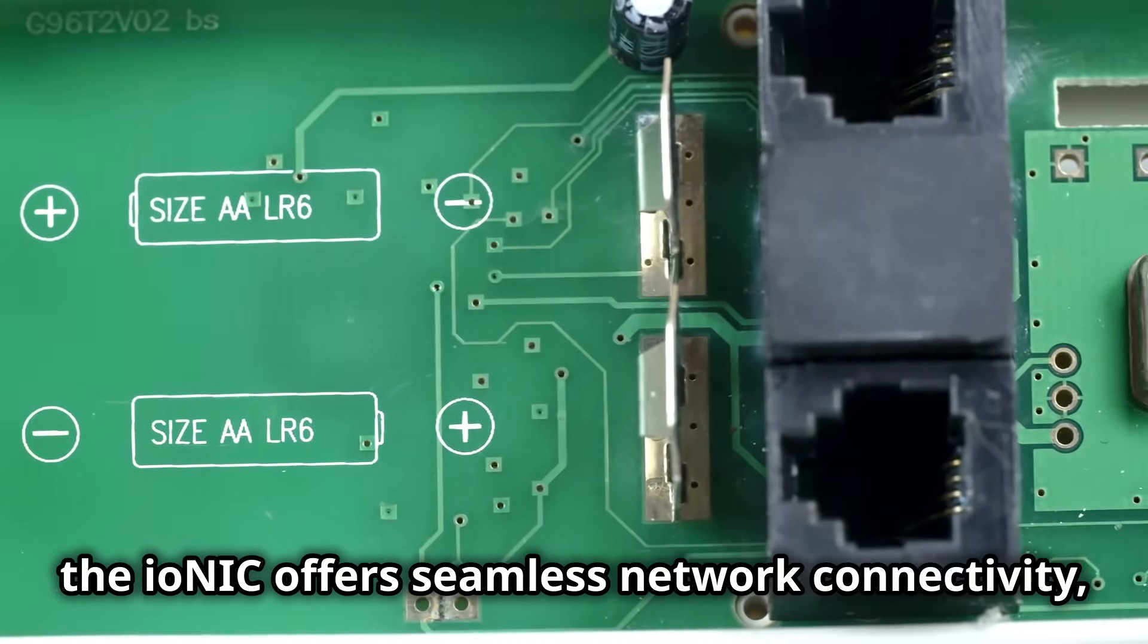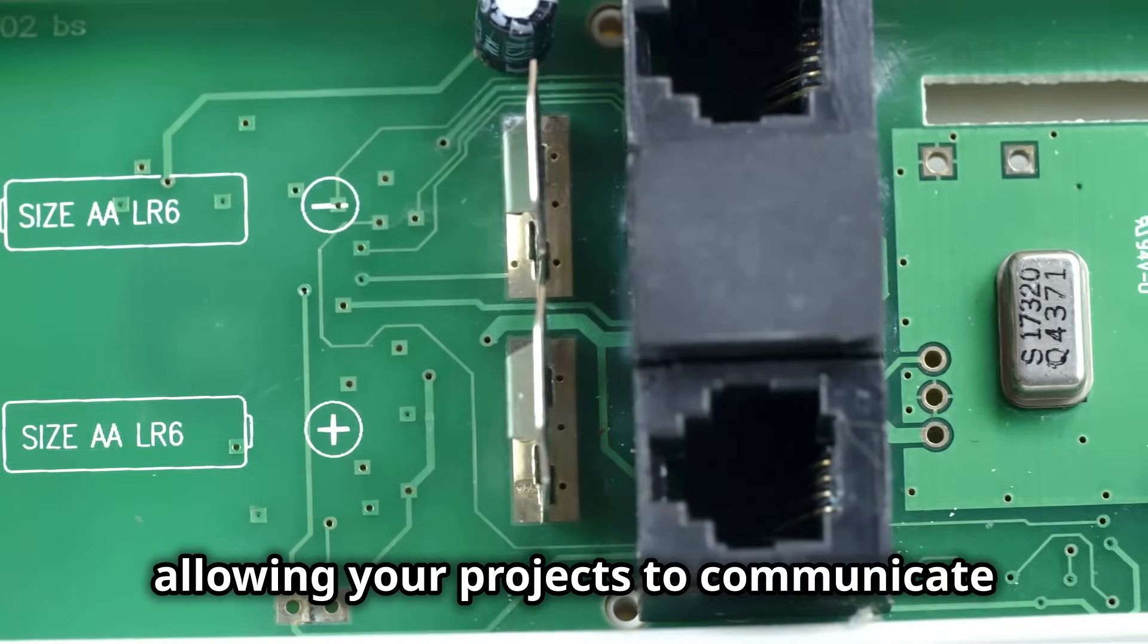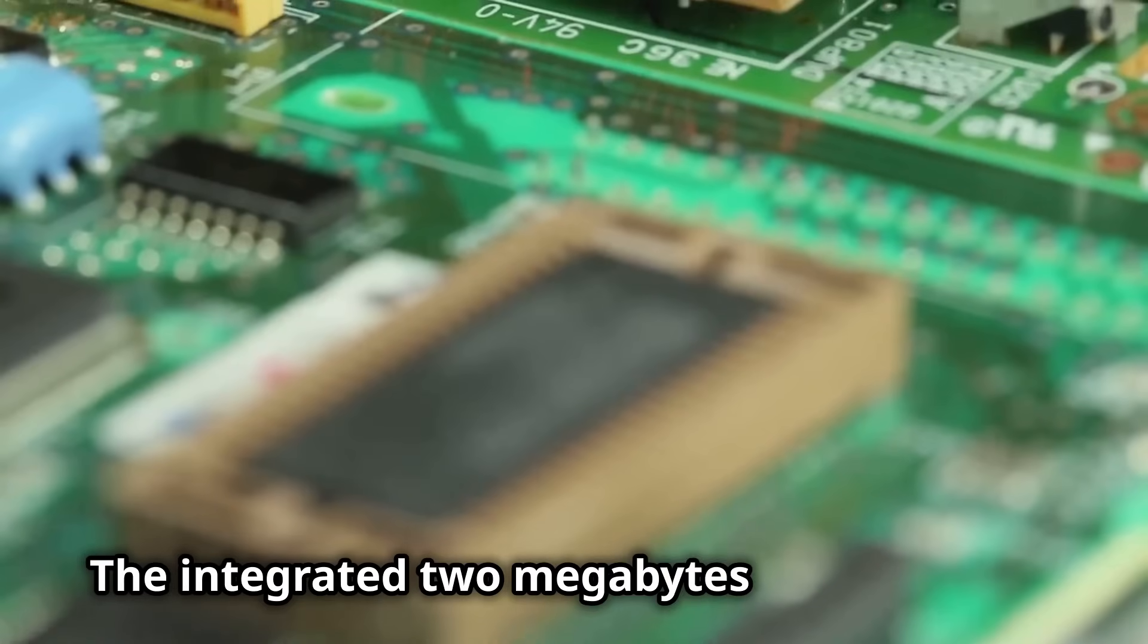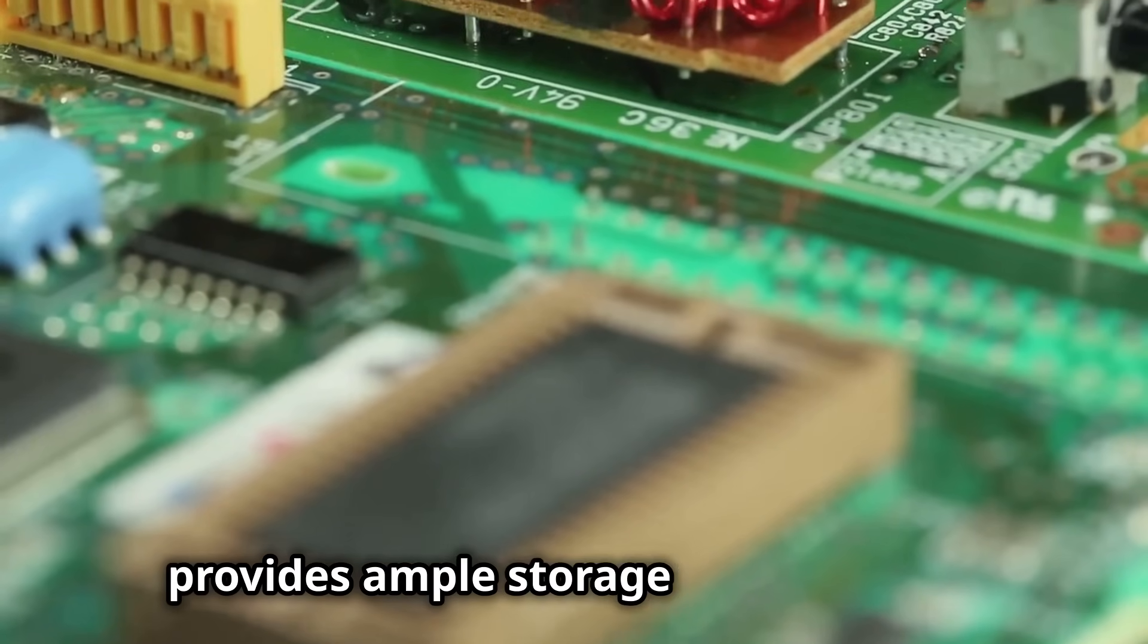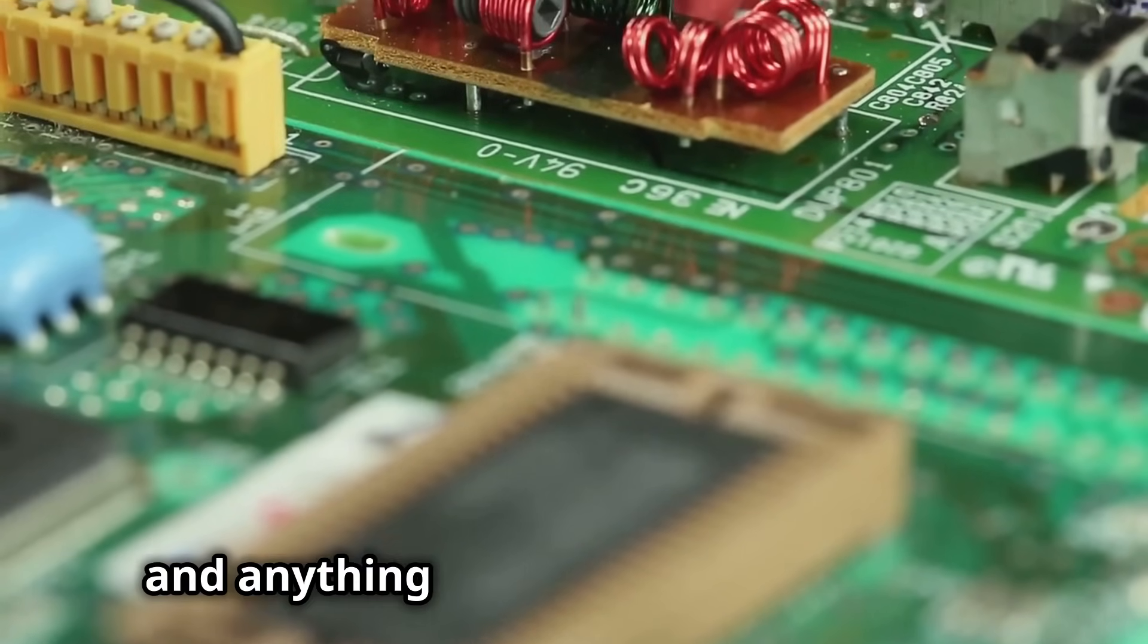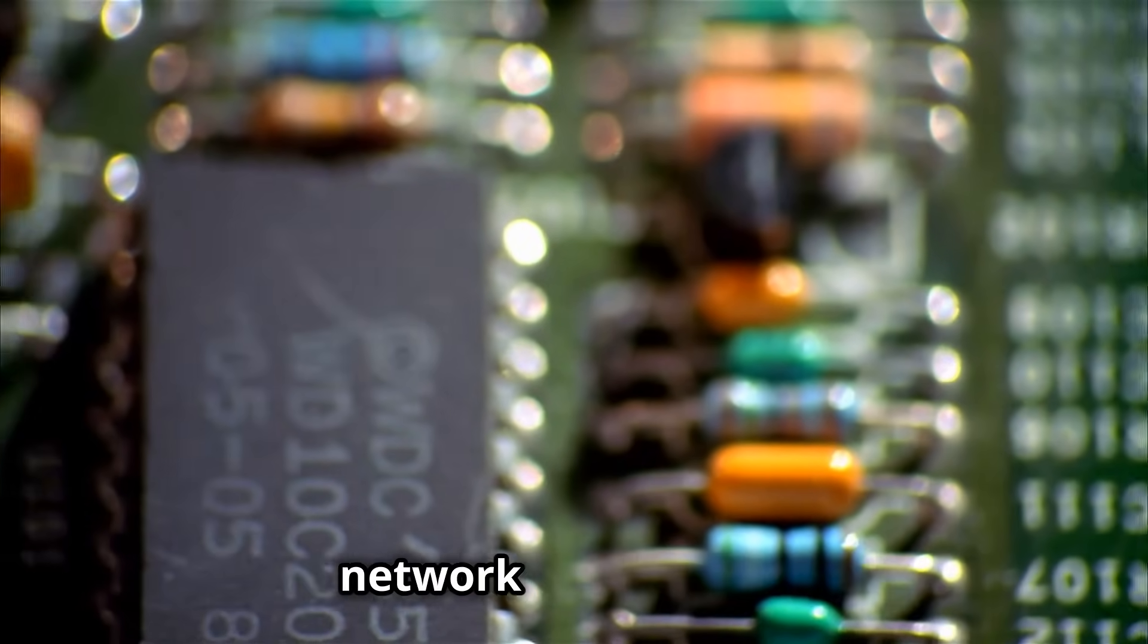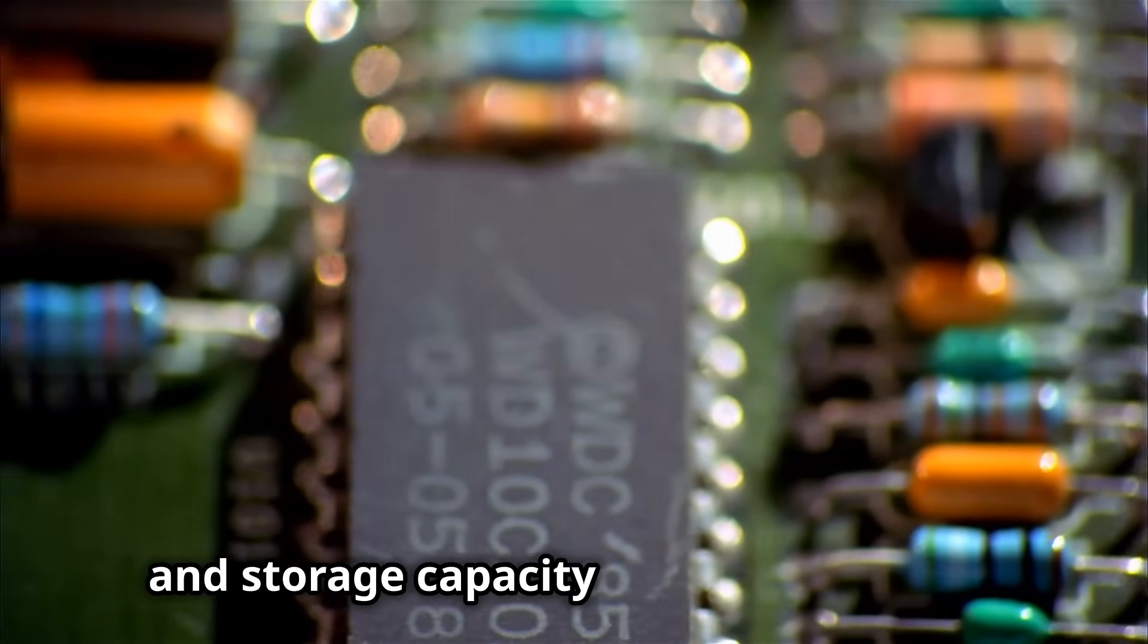The integrated two megabytes flash memory provides ample storage for your code, data, and anything else your project requires. This combination of processing power, network connectivity, and storage capacity makes the Ionic a true all-in-one solution. No more messy breadboards cluttered with various components.